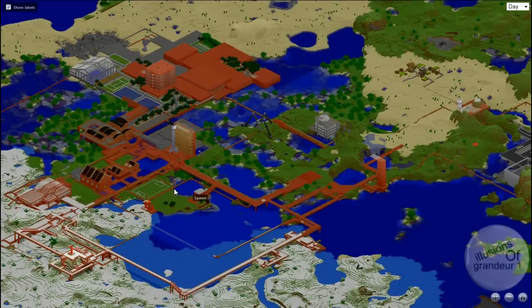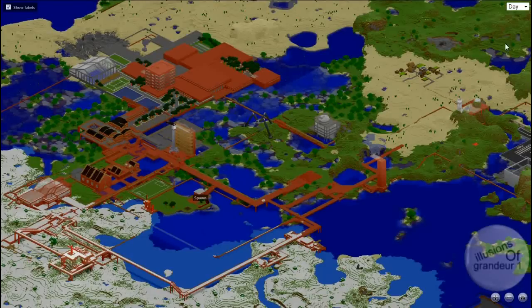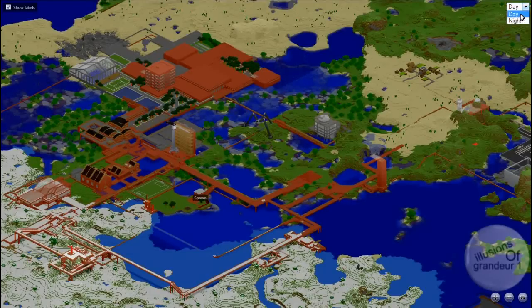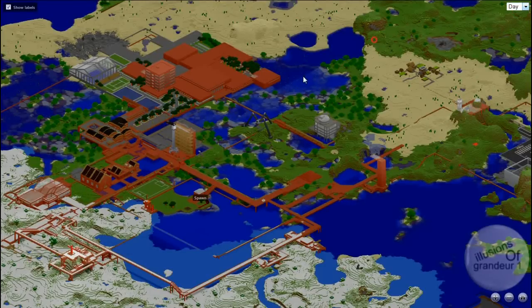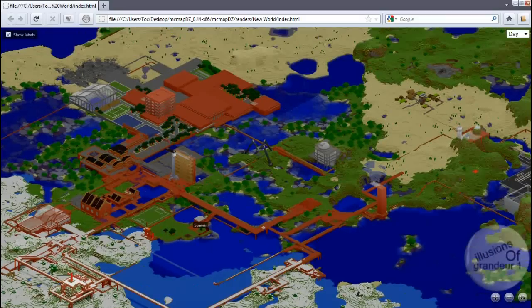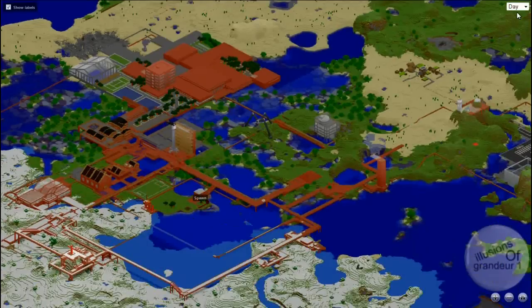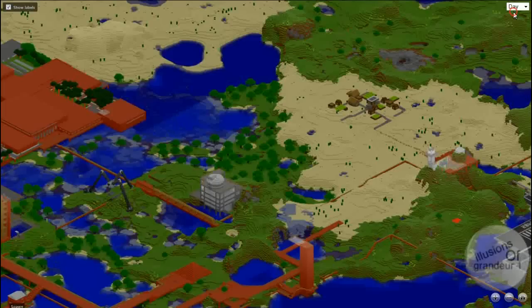Now at the top left, you see Show Labels. On the right here, you can choose between day and night. So obviously, this looks all right in day.